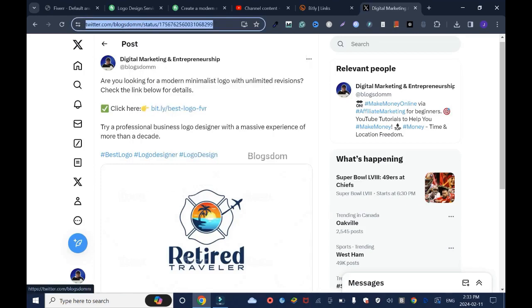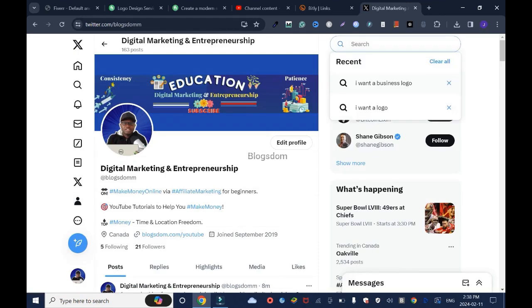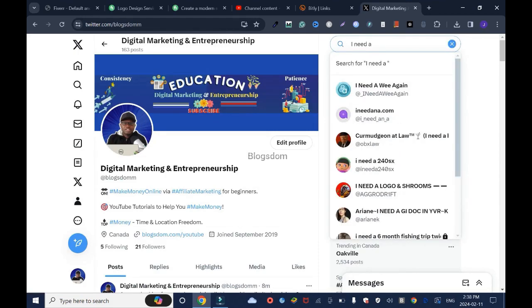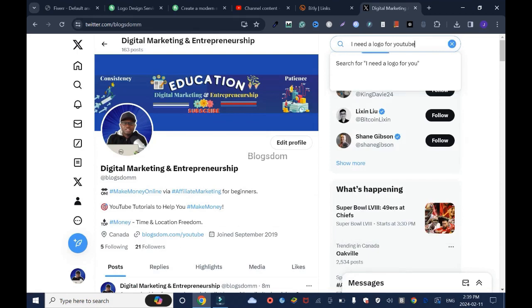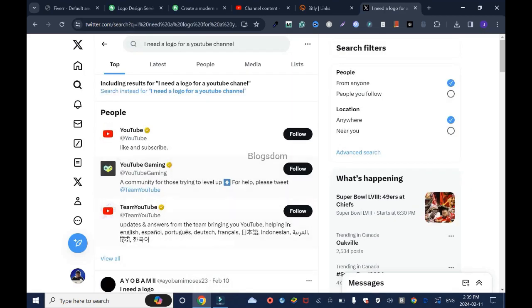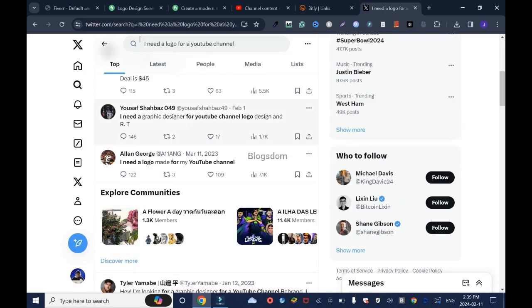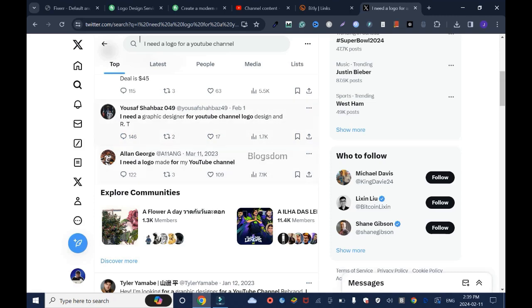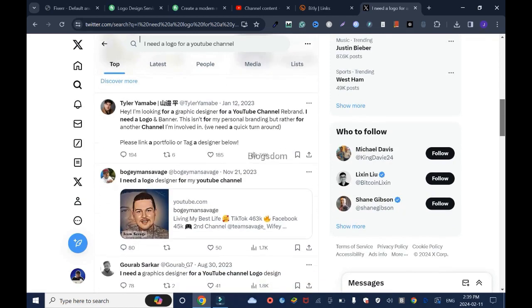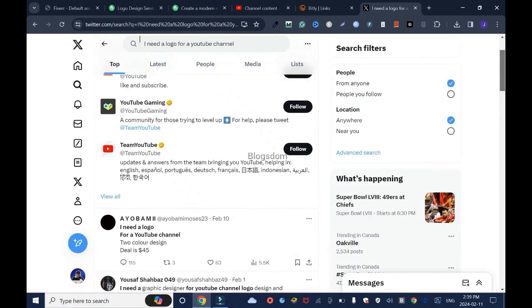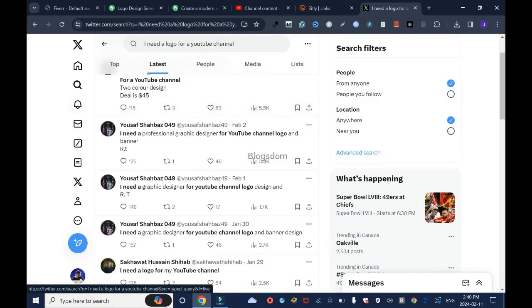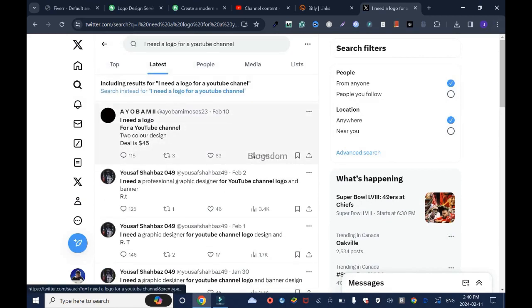I'll show you the second way. Let's go back again. Let's say I need a logo for YouTube channel. All right. I need a logo for a YouTube channel. Let's see what's going on with that. Check this out. This is February 1st. I need a graphic designer for YouTube channel, logo, design, and arrow.t. I don't know what the heck is arrow.t. I need a, this is good. By the way, I need a logo made for my YouTube channel. This is too old, 2020, 2023. We don't want that. Even though you never know, but that's too old. I wish I can filter this. I'll go by latest. Cause we got to filter this thing. This is February 10th. I need a logo for YouTube channel. This is good.